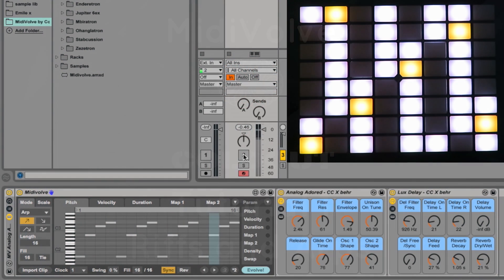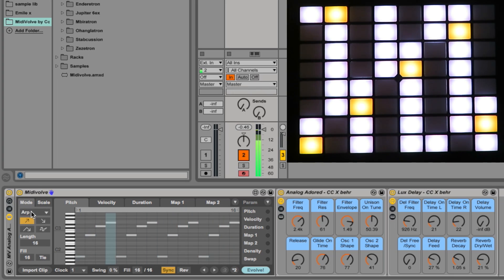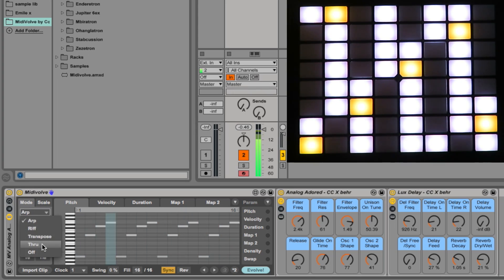OK, let's have a look at the basics of MidiVolve. Here we've got the modes which can be ARP, Riff, Transpose, Through or Off.